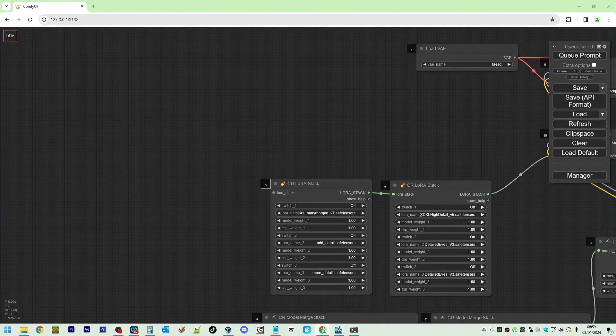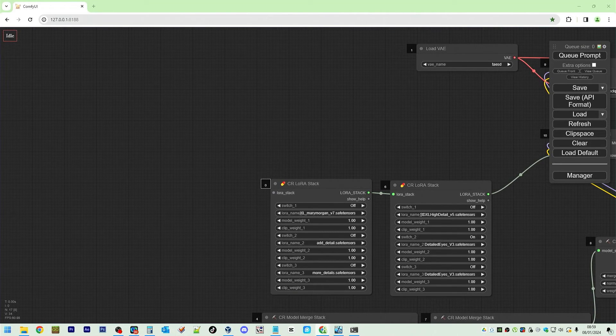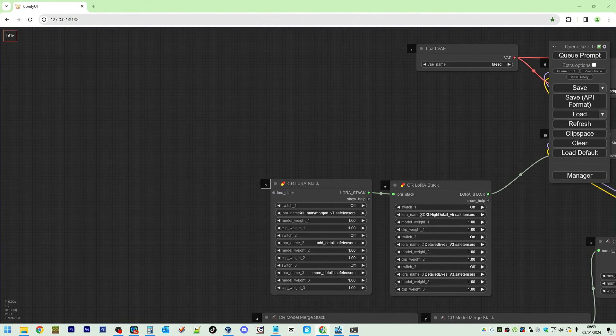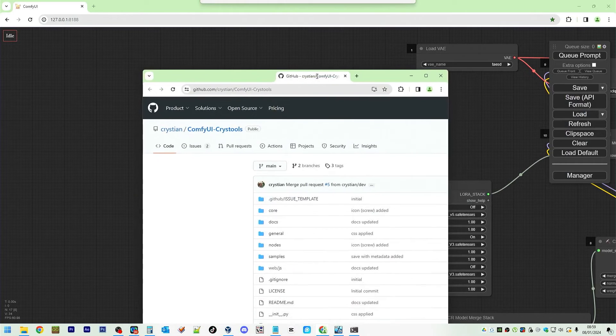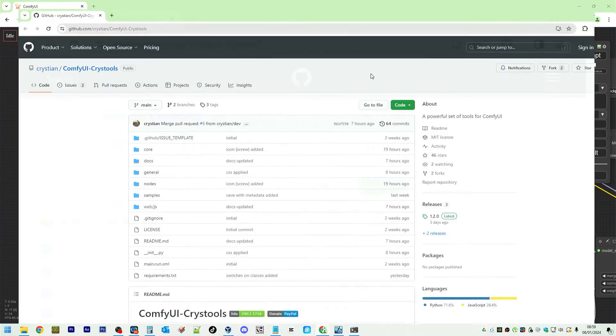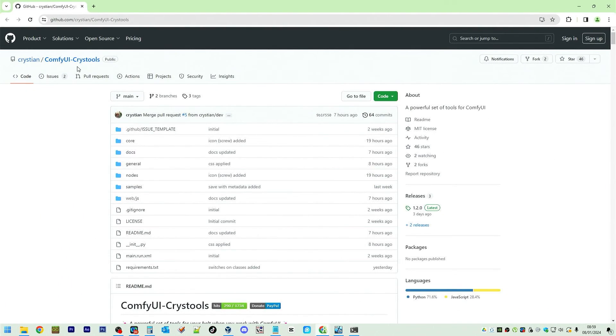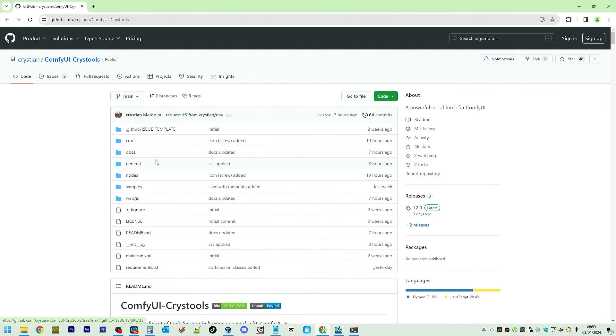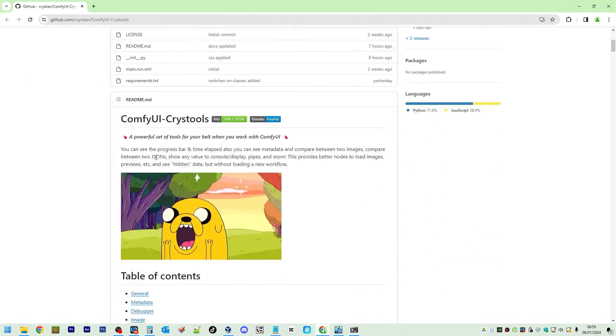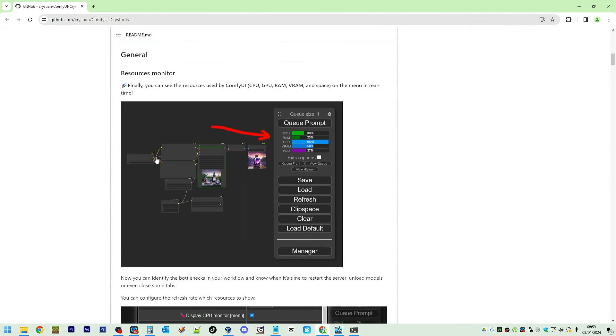Welcome back to my channel. So the one I'm trying to install is this ComfyUI CryStalls and this has this CPU,